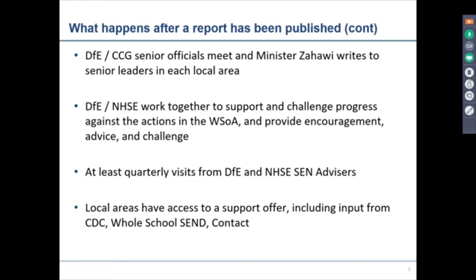After that senior officials meeting and following the publication of the written statement of action, my team — the DfE SEN advisors — and the NHS England advisors work together with the local area to support and challenge their progress against the actions in the written statement of action. We'll be doing that for at least 18 months. We provide encouragement — and encouragement can't be underestimated, certainly in the early days following an inspection where the local area has been found wanting, when morale is quite low and people feel deflated. We also provide a lot of advice and guidance during the preparation of the written statement of action.